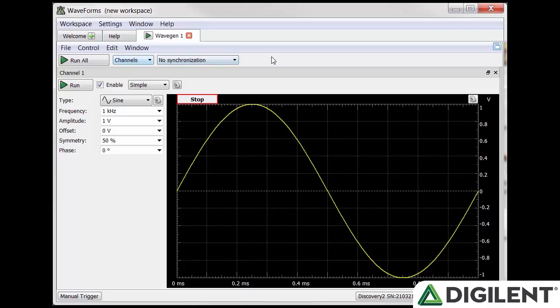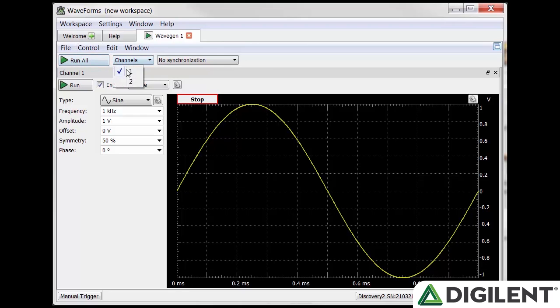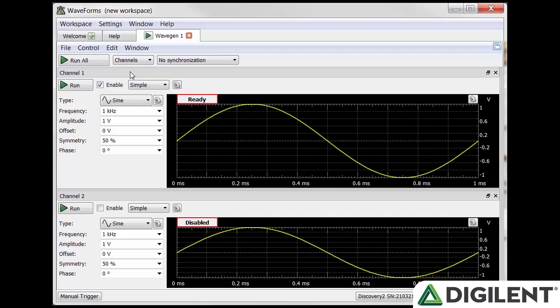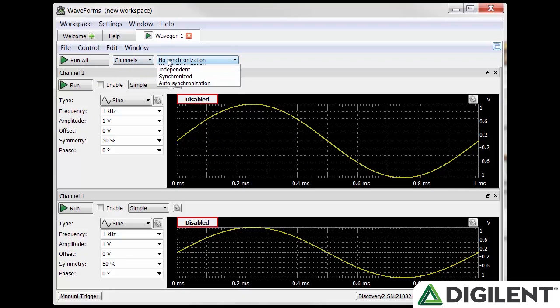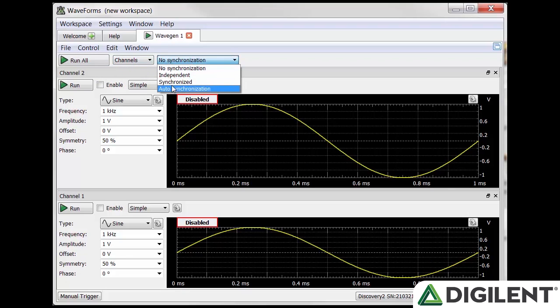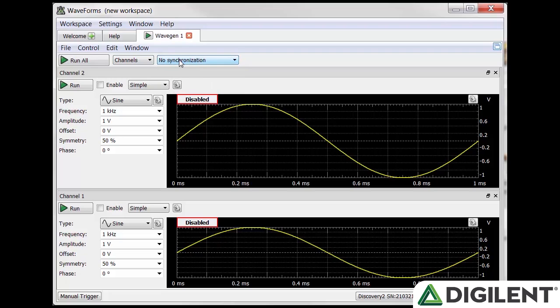Below the menu bar are three buttons. The first is run all, which controls the function generation on all channels that have been turned on. The next is channels, which allows you to open or close channel one and channel two. And the last is a dropdown that gives you synchronization options between the channels and allows you to edit different trigger options.